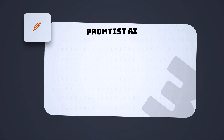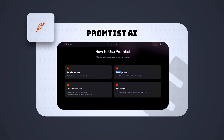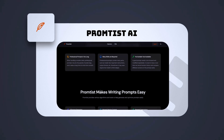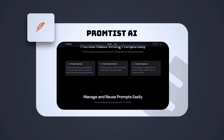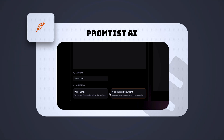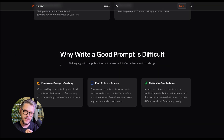Our next tool is called Promptist AI — it's a prompt crafting, optimizing, and management hub. If you're working with ChatGPT, Gemini, or any other LLM and you really want to get the most out of them, this tool can help you generate optimized prompts, manage prompt variations, store your best prompts, and streamline your workflow so that the AI delivers exactly what you need. Their homepage is pretty clean and to the point.